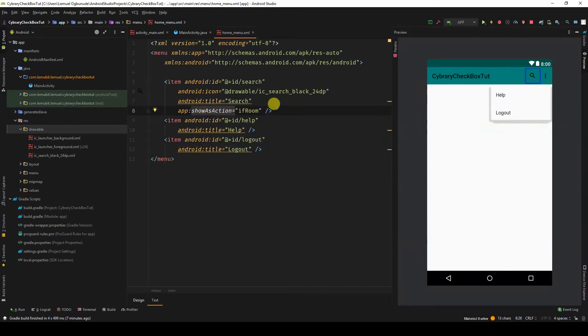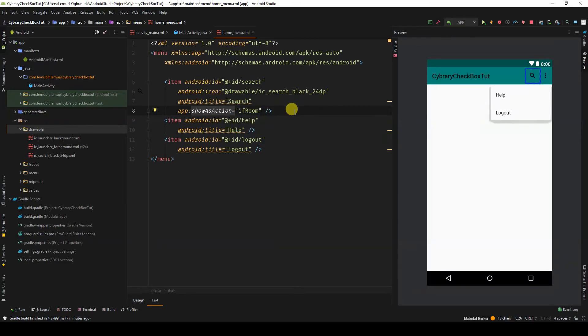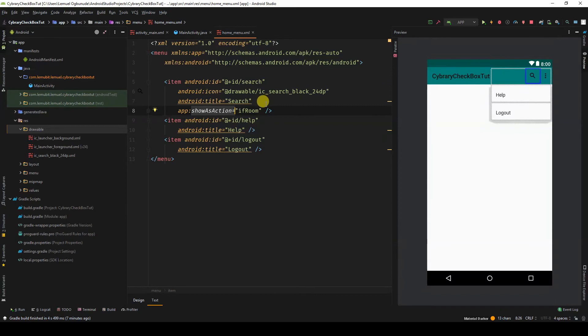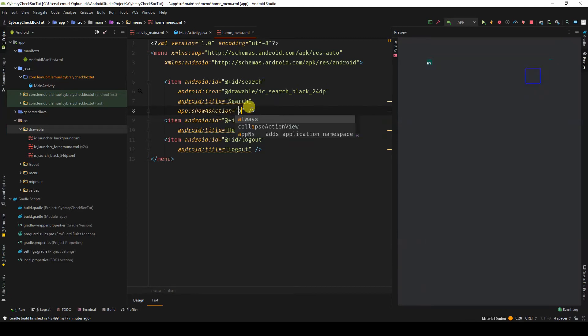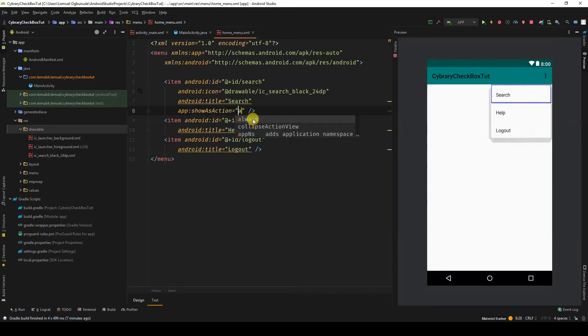Show as action specifies how this item should appear as an action item. So ifRoom is saying if there is actual space for it to appear as an action, then it should appear as an action. You have show as action always. That means forever.